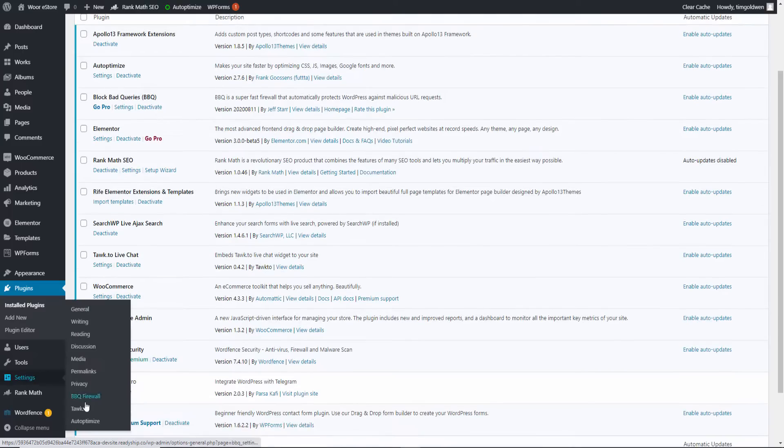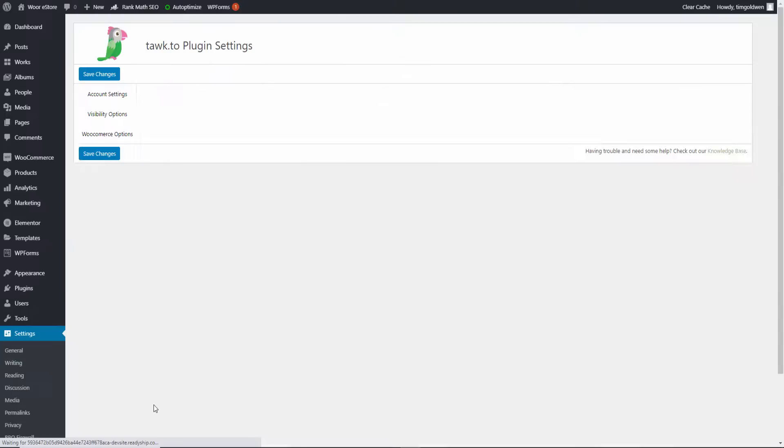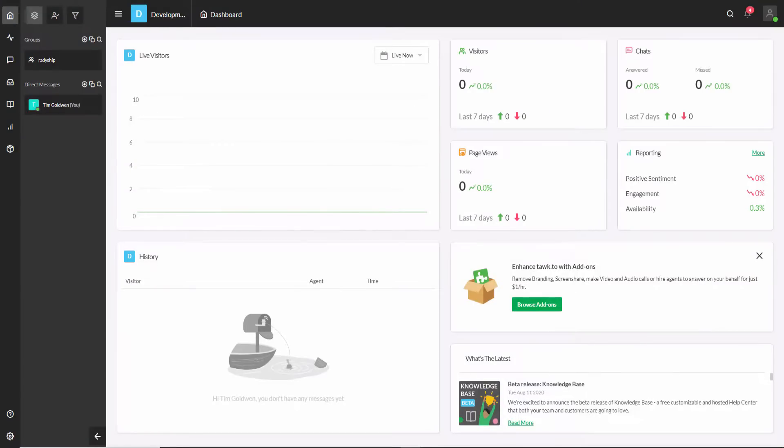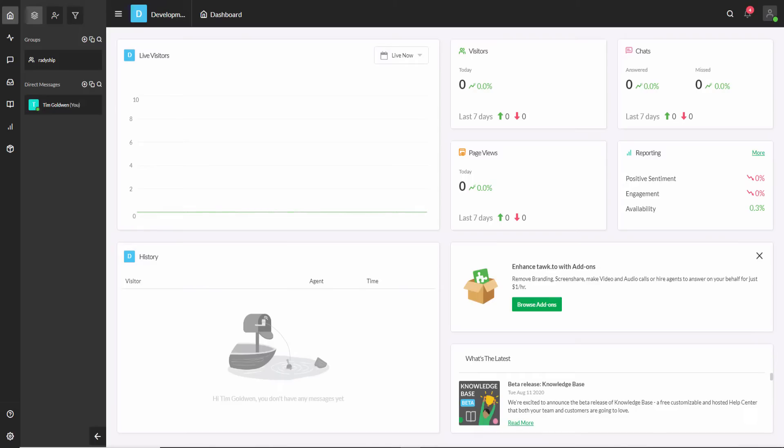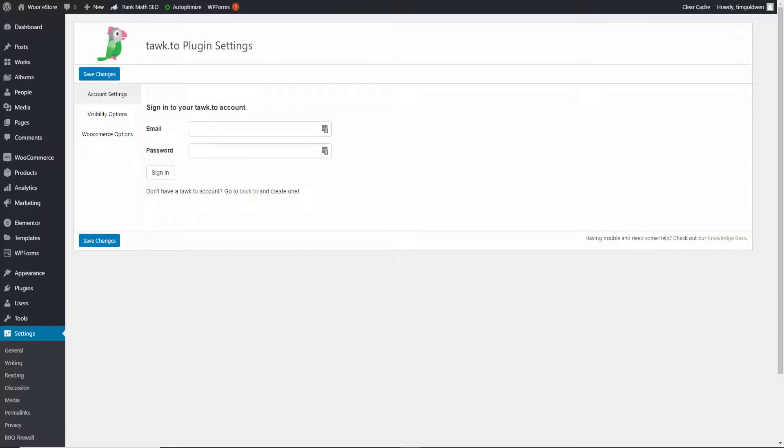Now if I go to Settings and I go to Tawk.to, I'm going to make the connection to the dashboard here. So I'm going to close that one down here now. And let's go and grab some of the information that we need. So here we go, now this is the actual Tawk.to account I need to put and the actual password.